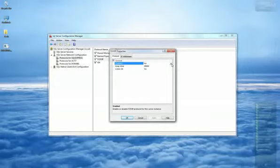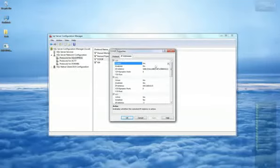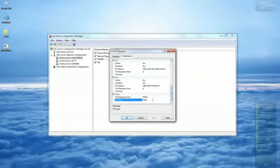Under the Protocol tab, select Yes to enable the IP. In the next tab, under the section IP All, enter 1433 for the TCP port and click OK.